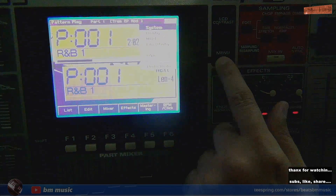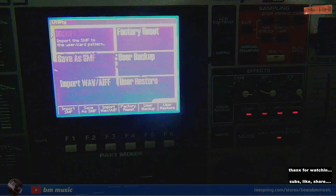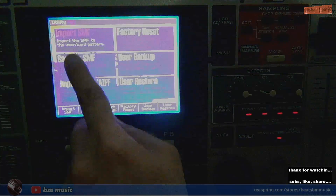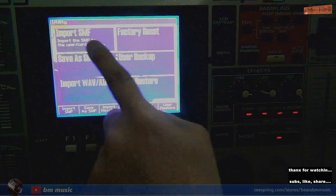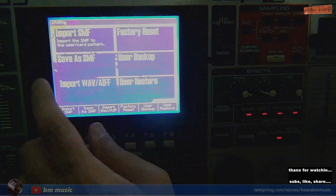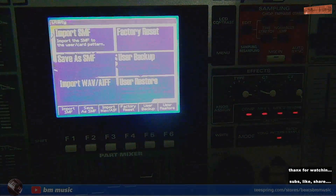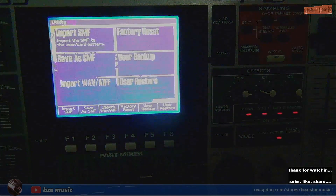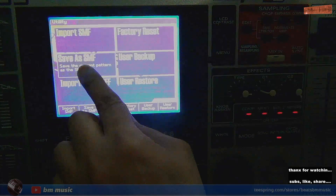We're going to hit the Menu button and go into Utility, then hit Enter. You'll see 'Save as Standard MIDI File' right here. You can also import standard MIDI files — if you find songs on the internet as standard MIDI files, you can import them and edit them on the machine. You can also import wave samples depending on how much memory or card space you have.